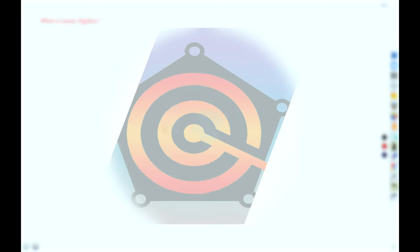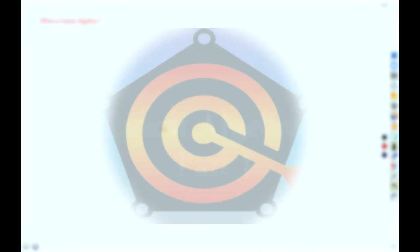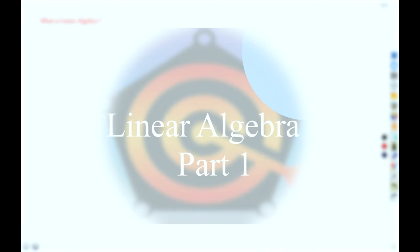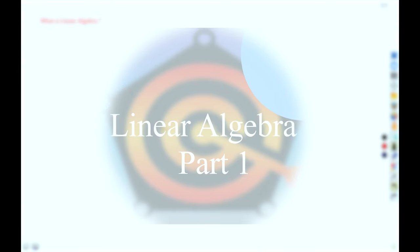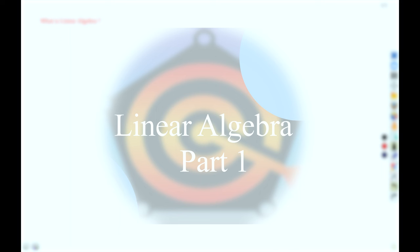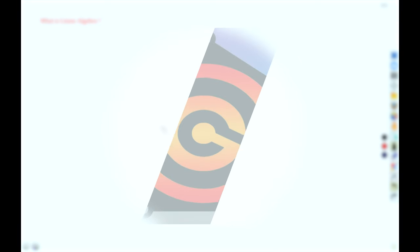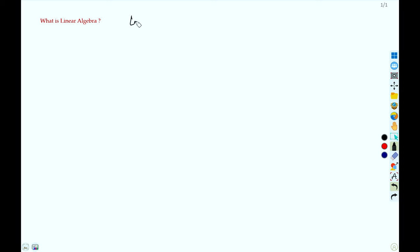Hello students, welcome to this course. This course is an introduction to linear algebra. Linear algebra is basically the study of linear transformations and their algebraic properties.